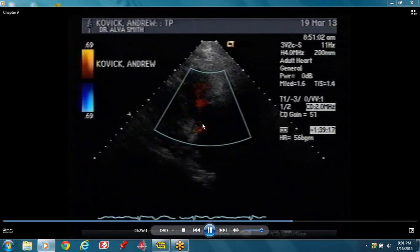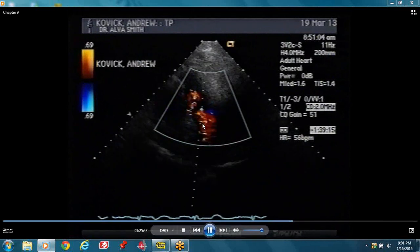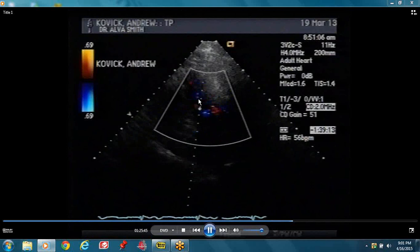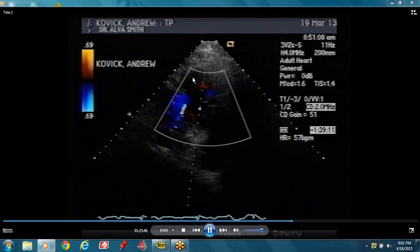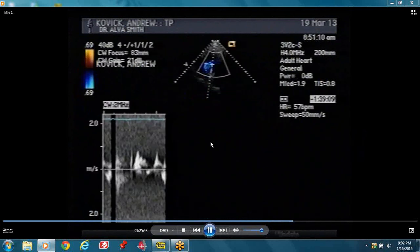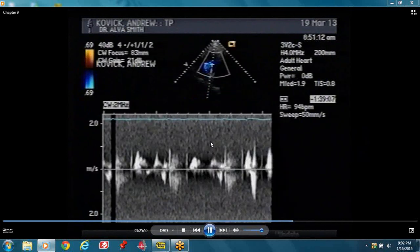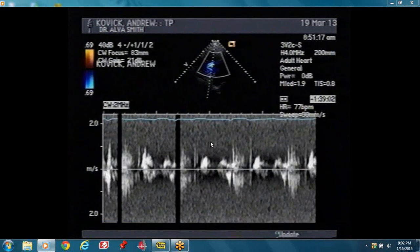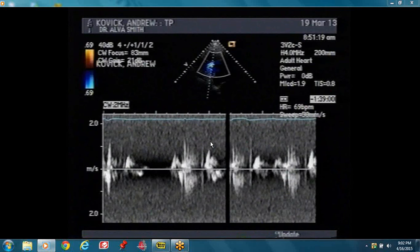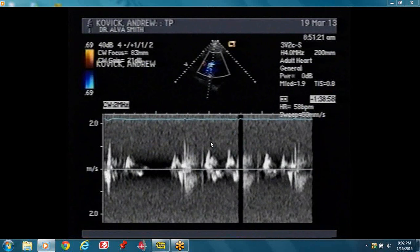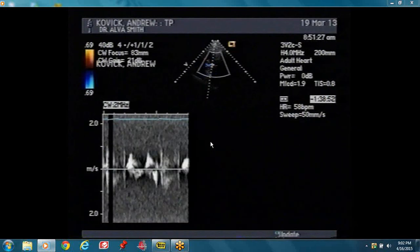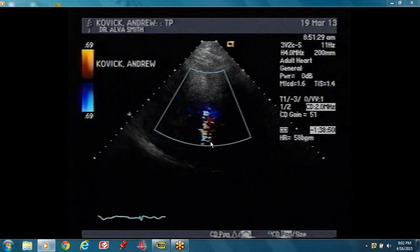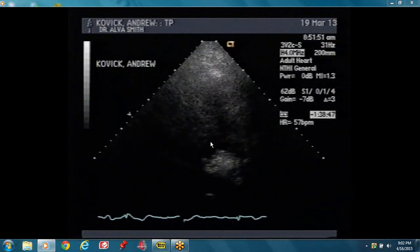This is our RV inflow view — RV is there, right atrium is down there. Develop a routine that encompasses all your measurements so that you don't have to go back. Develop a routine that encompasses all the measurements.